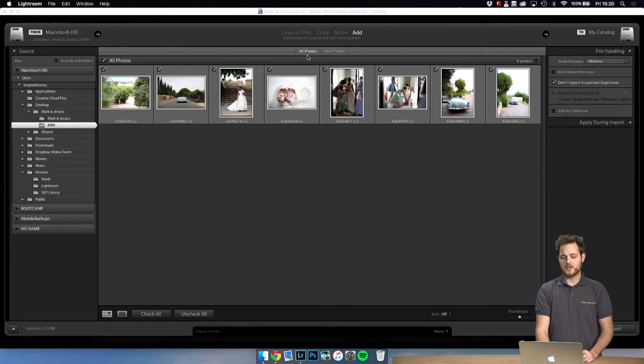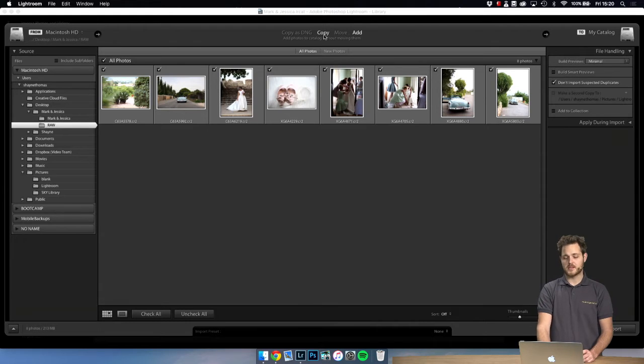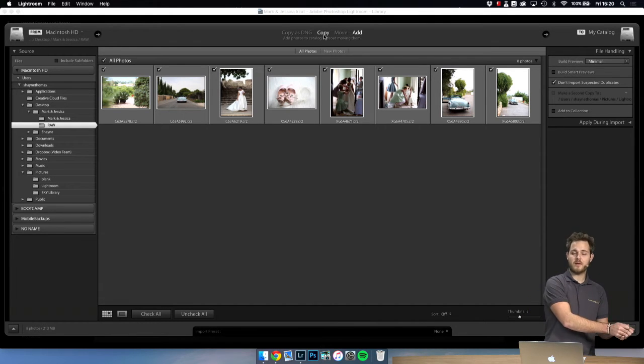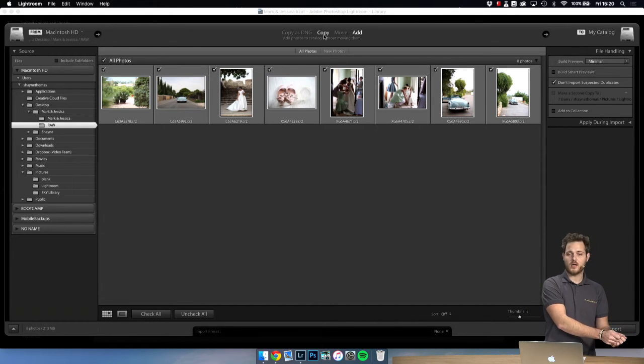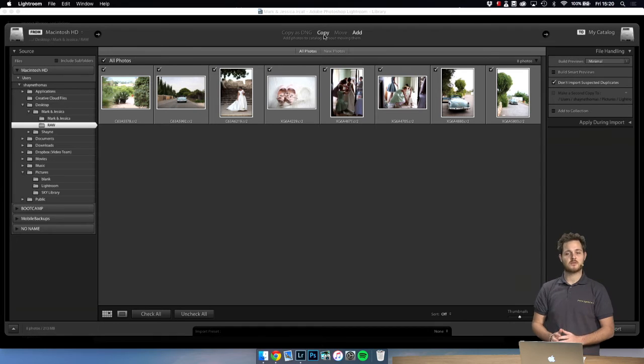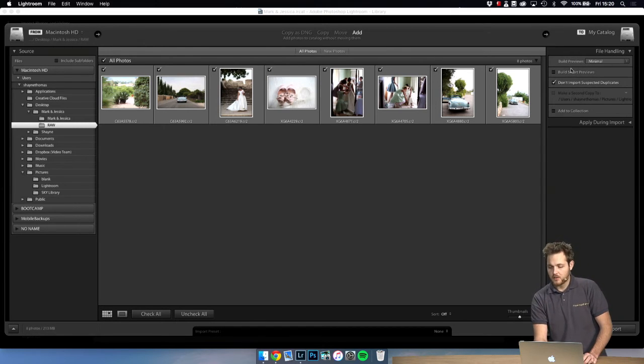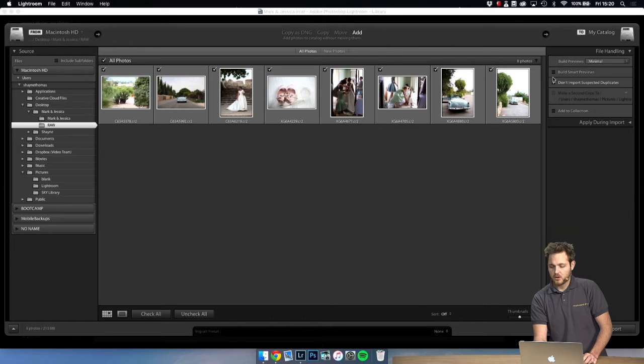Now we don't necessarily need to copy the files because that will make duplicates of them and put them somewhere else. We can simply add them to the catalog without moving them.